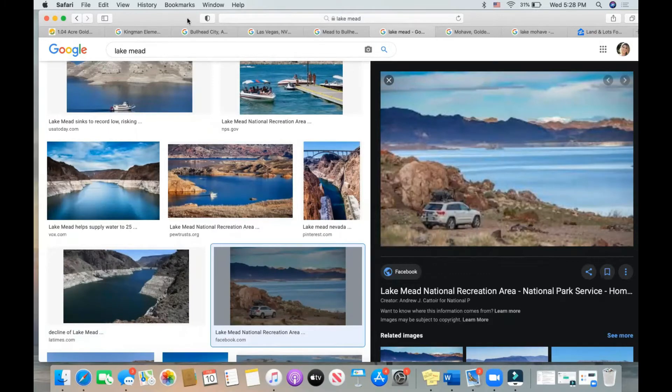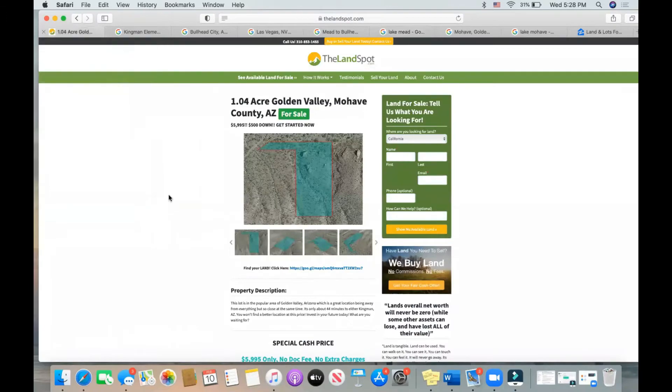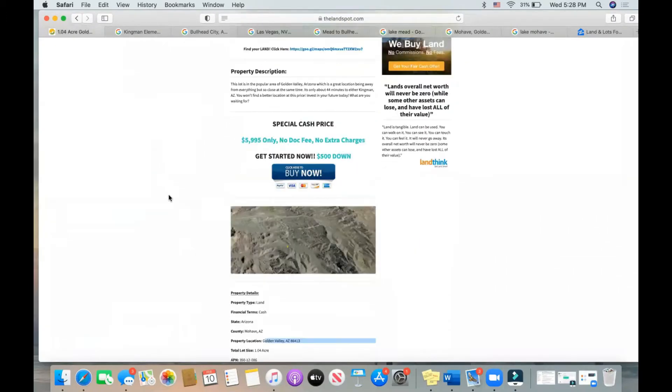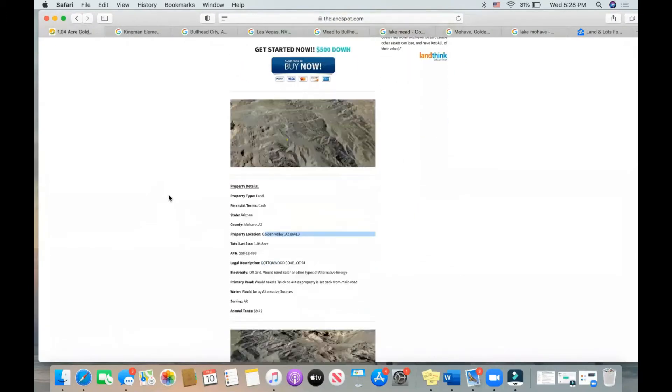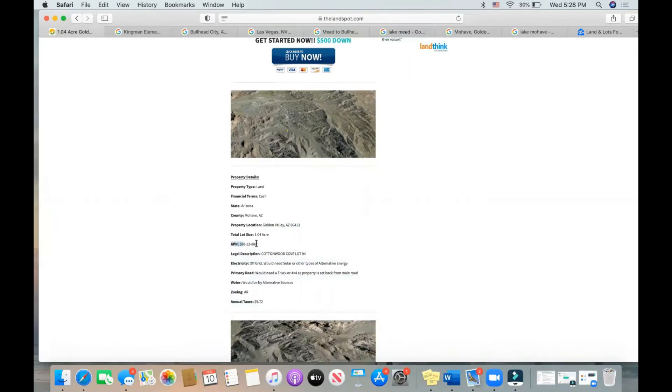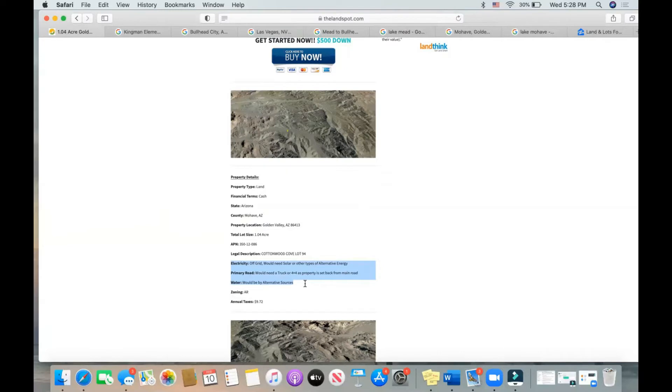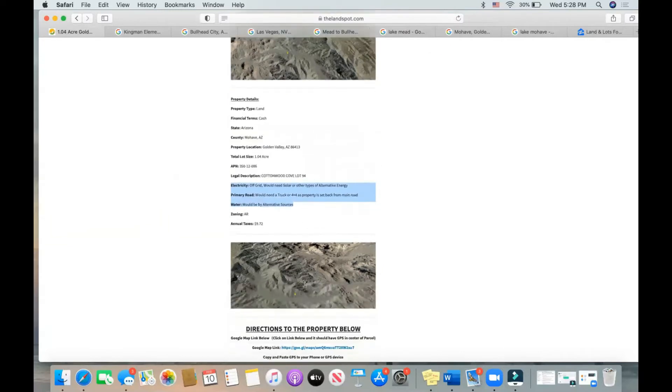Going back on the main page here, you can scroll down and see the property details. This is the APN number right here. This is all the information about the utilities. Electricity would need to be off-grid, as well as water would need to be an alternative source. Primary road, this parcel is perfect for a 4x4 or a truck because it is set back from the road. Beautiful terrain here though, look how stunning.